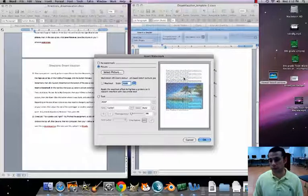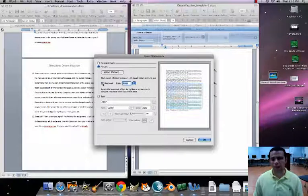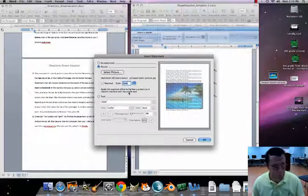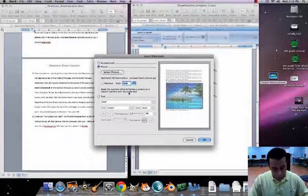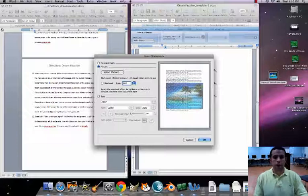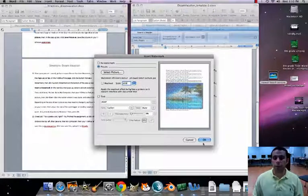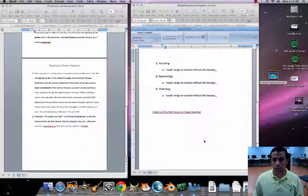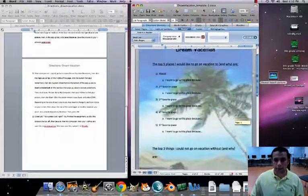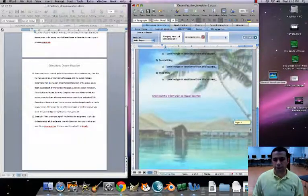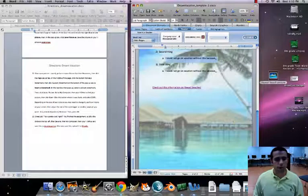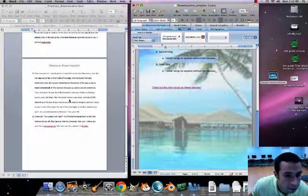Uncheck the 'Washout' checkbox so we can actually see our picture behind the text. For Scale, type in 600 — that's going to make the picture basically cover the whole back of your document. Click OK and see what happens. Baby, look at that — that looks great!